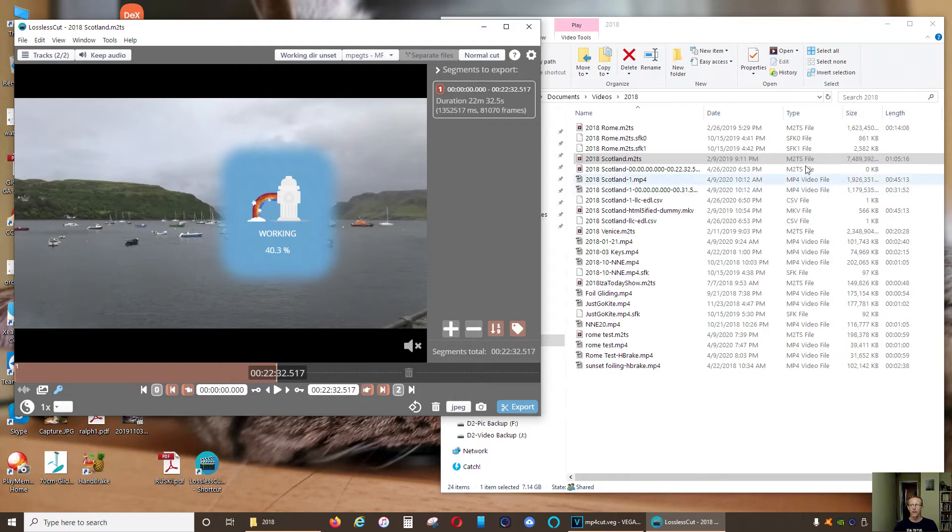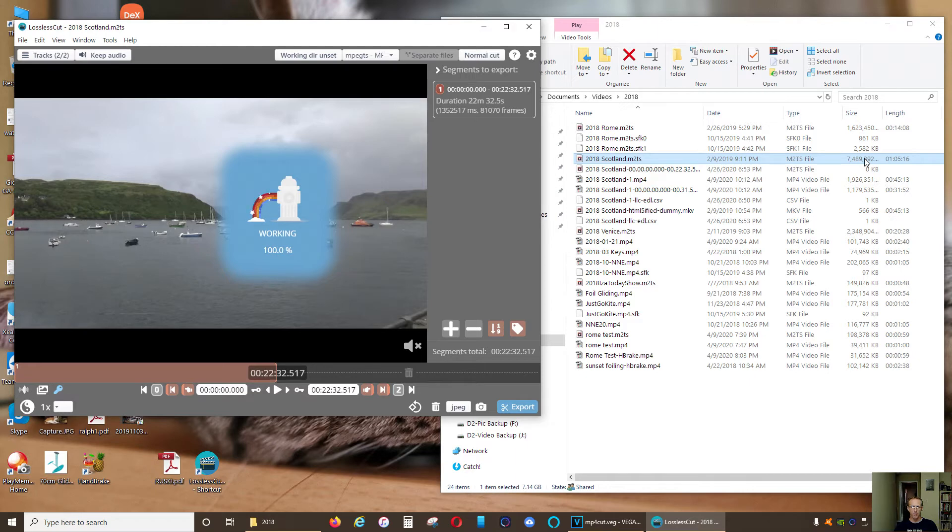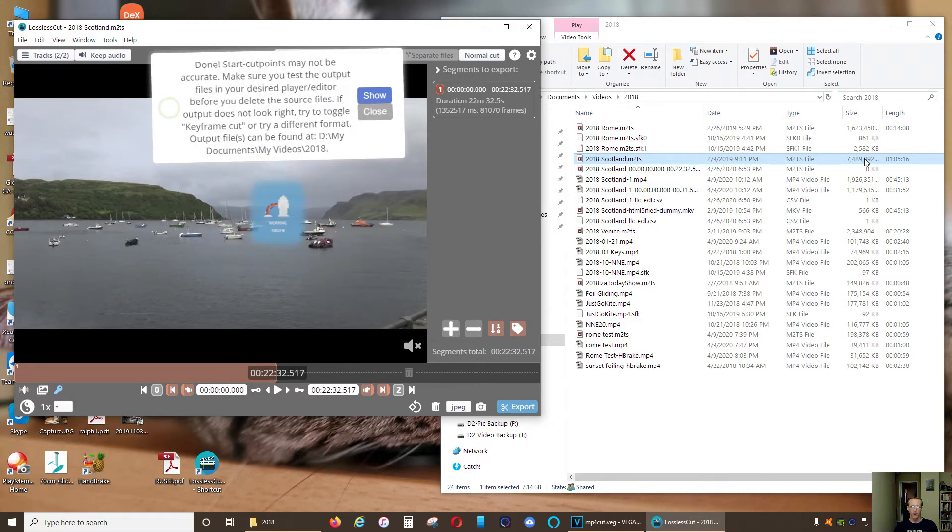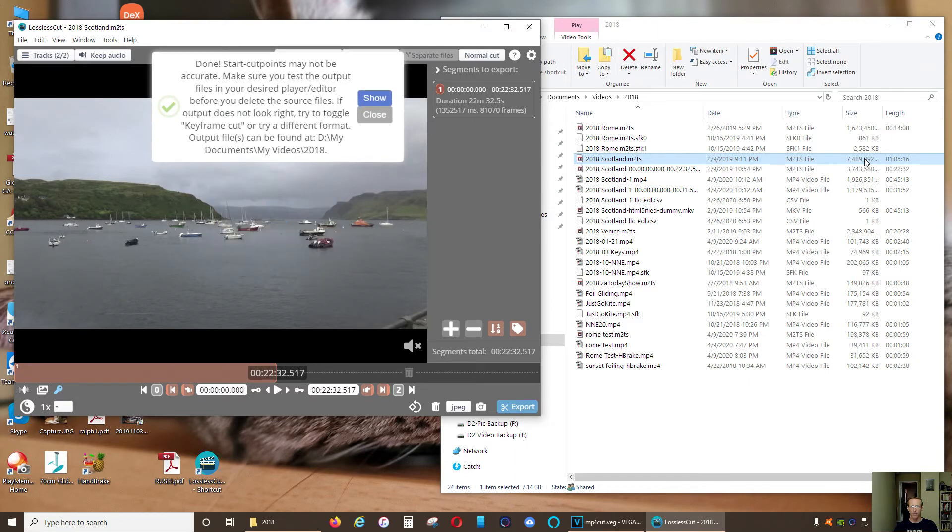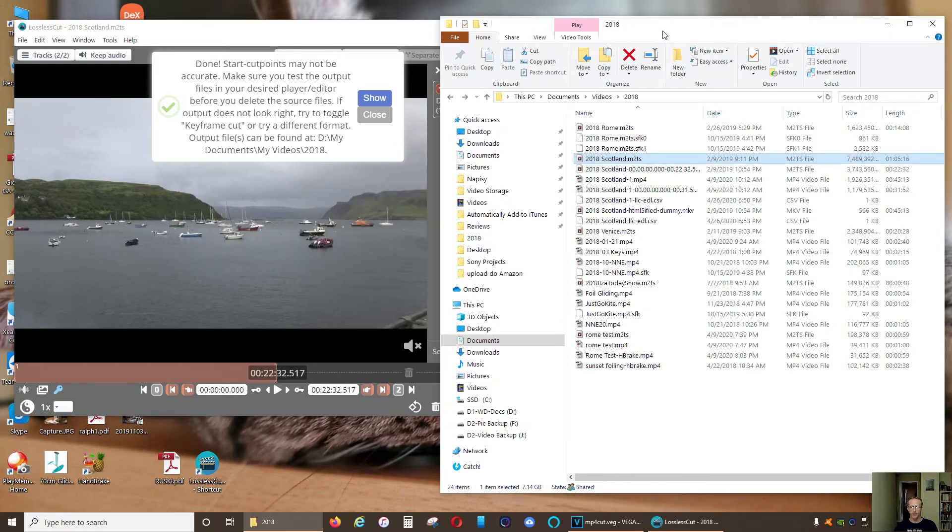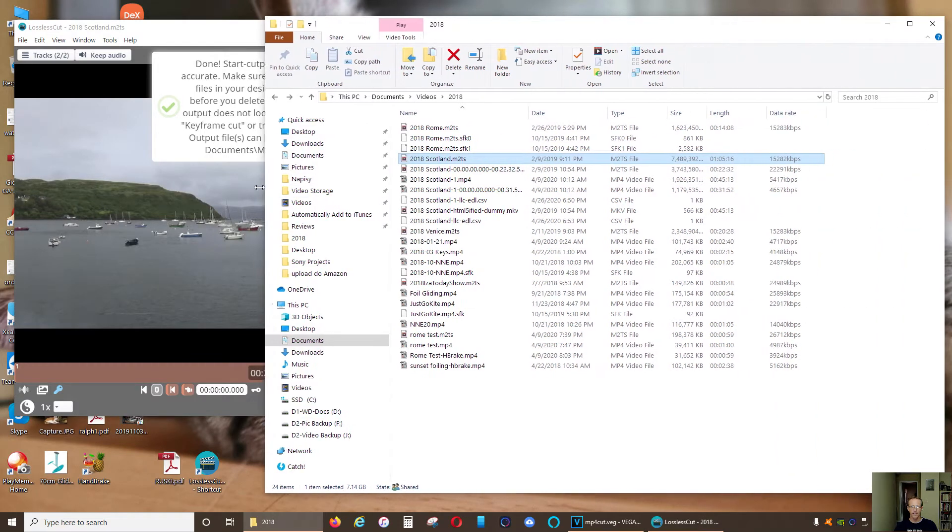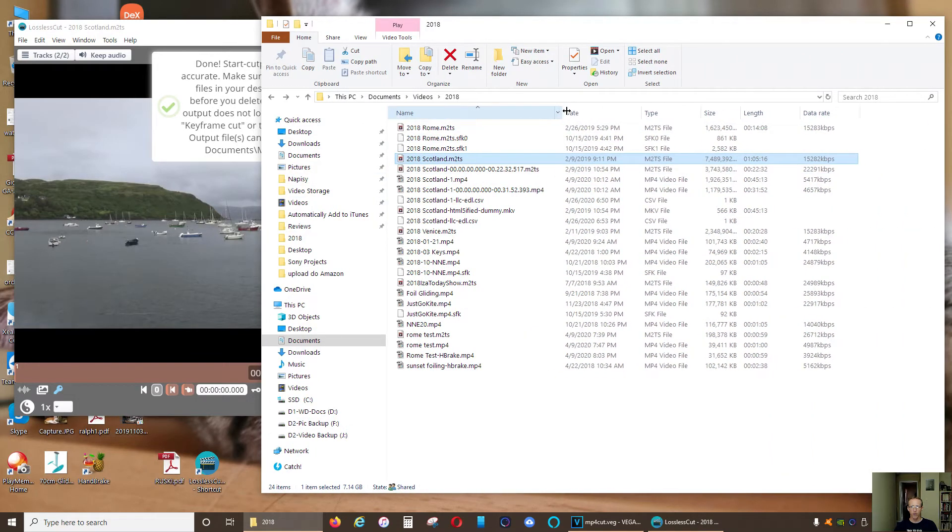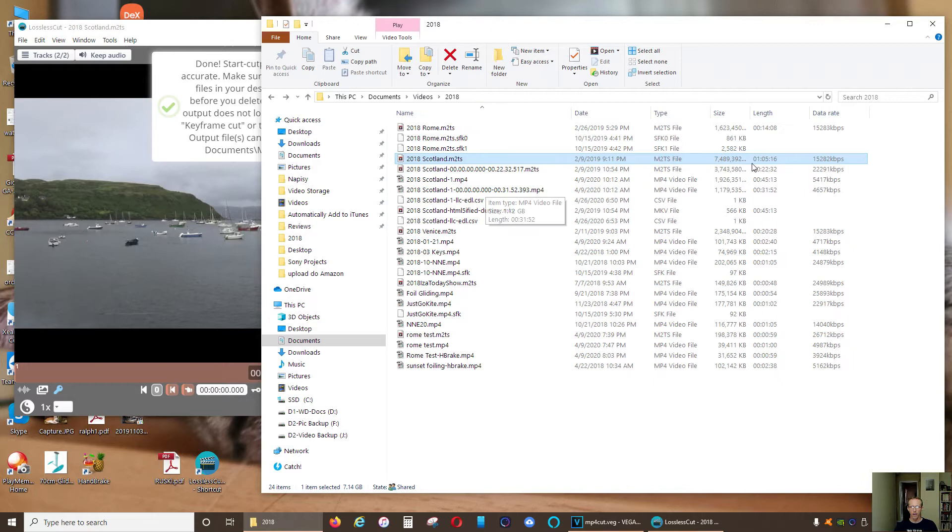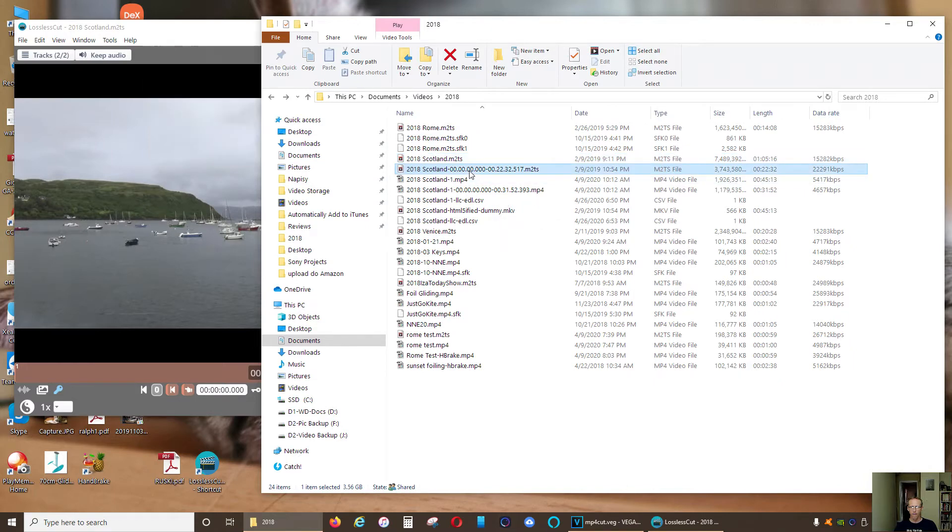And you will see that even this huge file can be cut, edited, and the end format is gonna be exactly the same format. Really, it takes seconds. No re-encoding necessary.